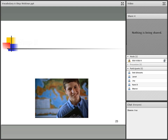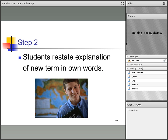Step two: the kids restate that explanation in their own words. You can use that chart from the previous slide as a guide to help them explain their word.